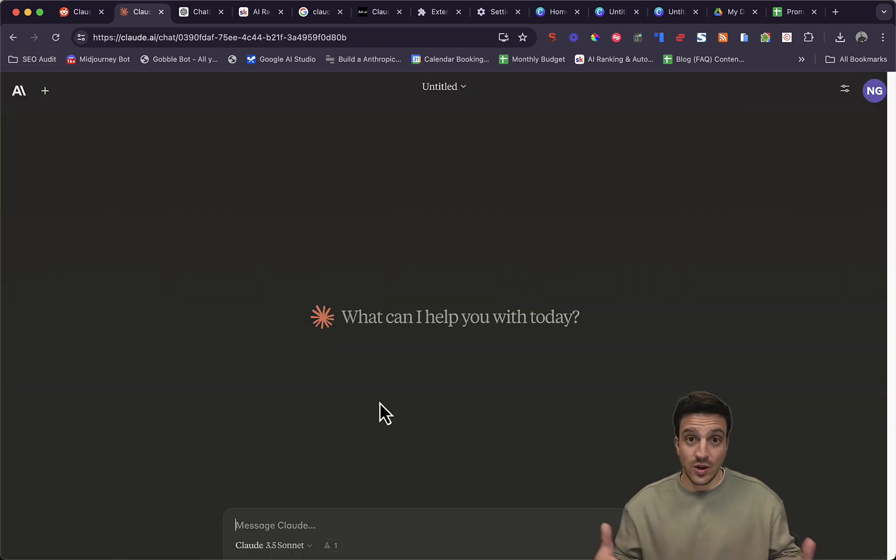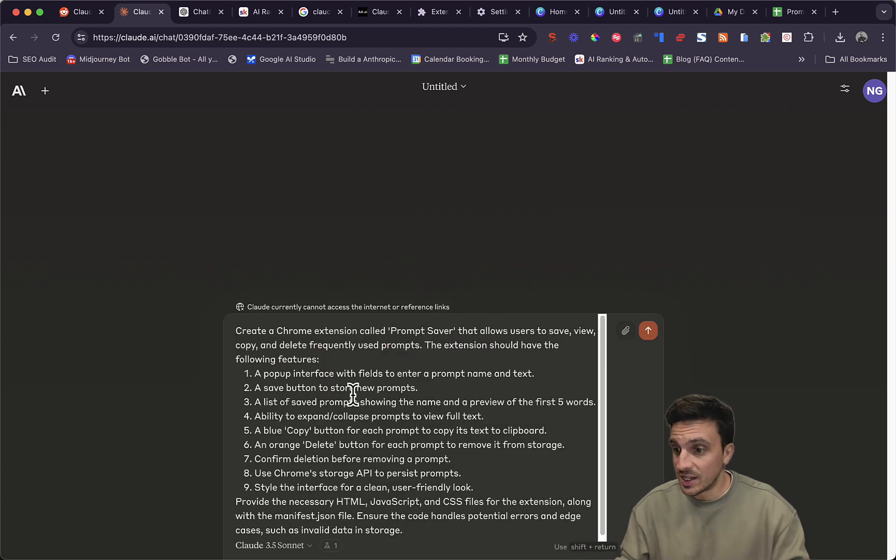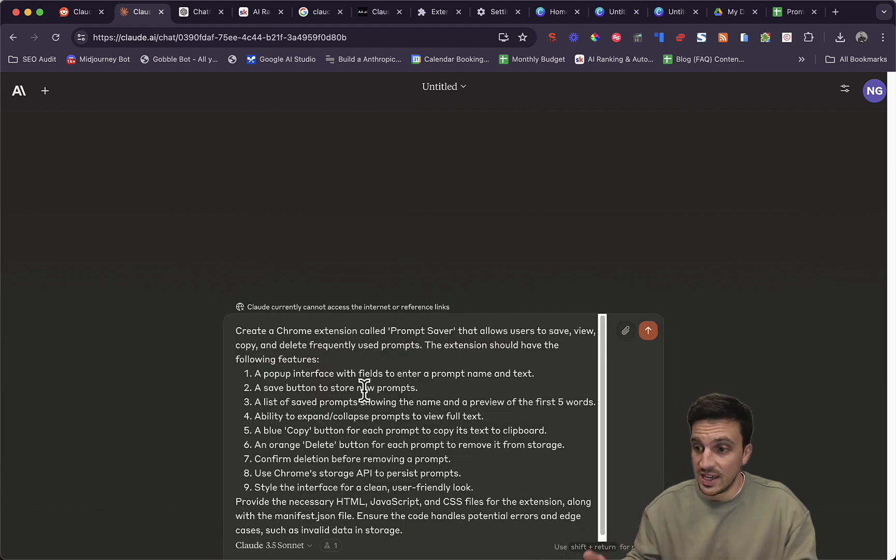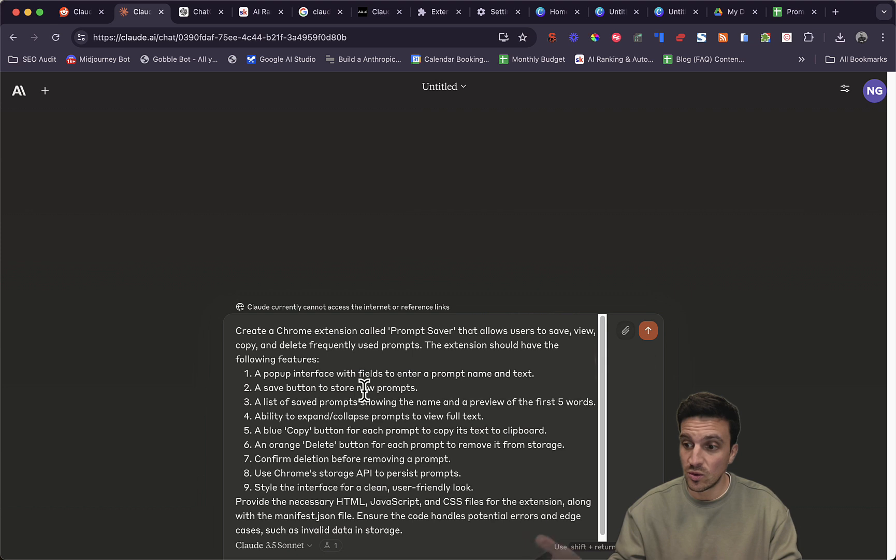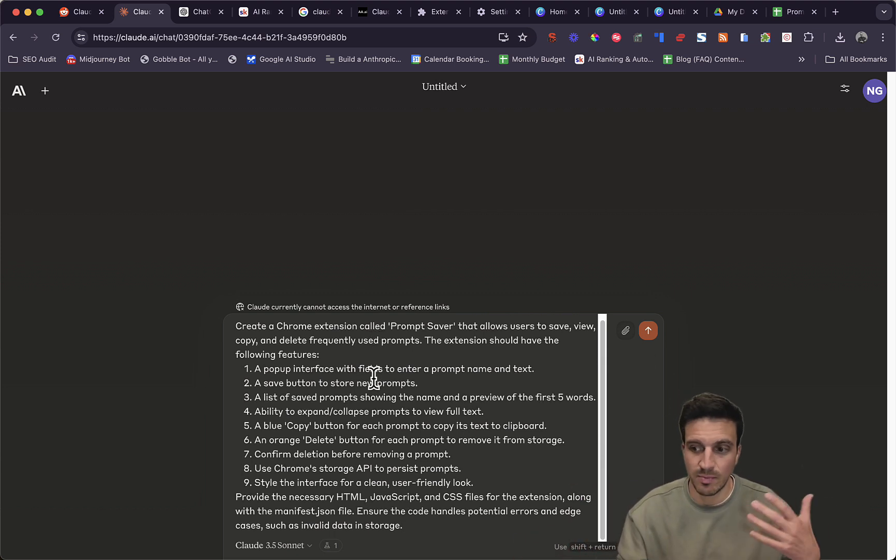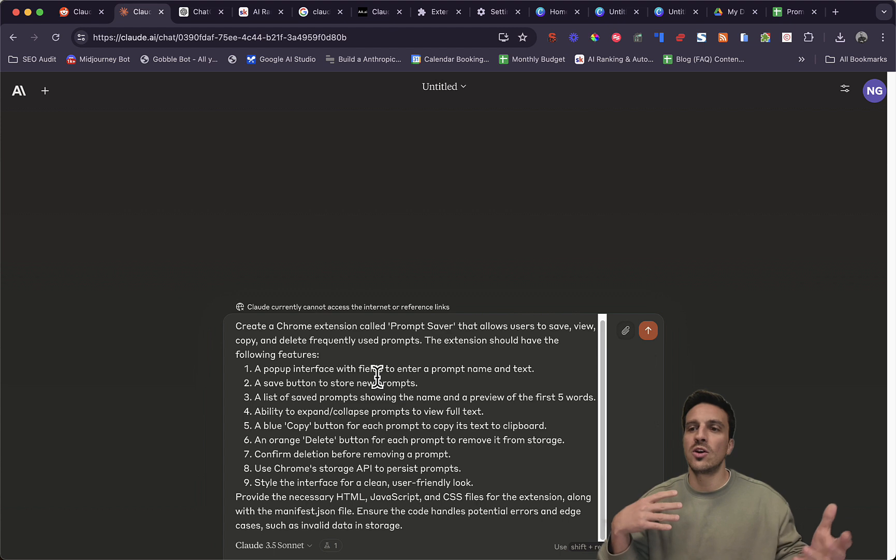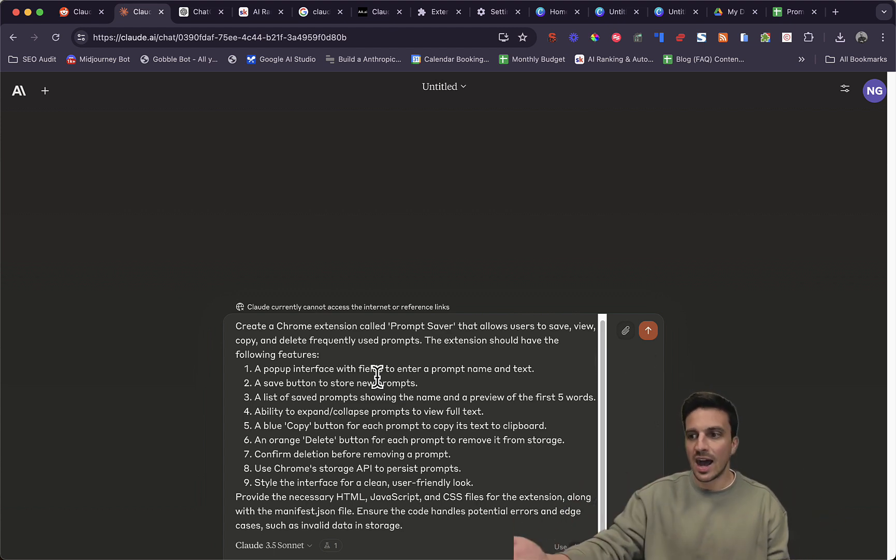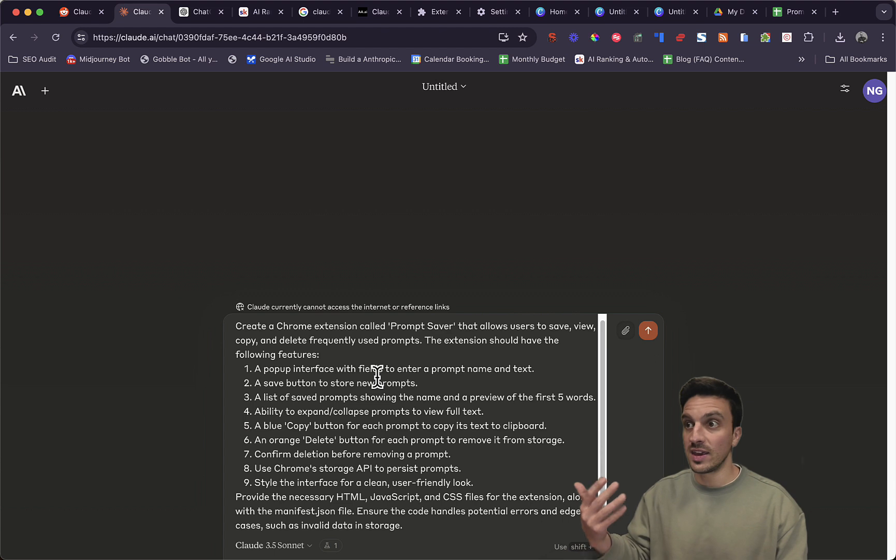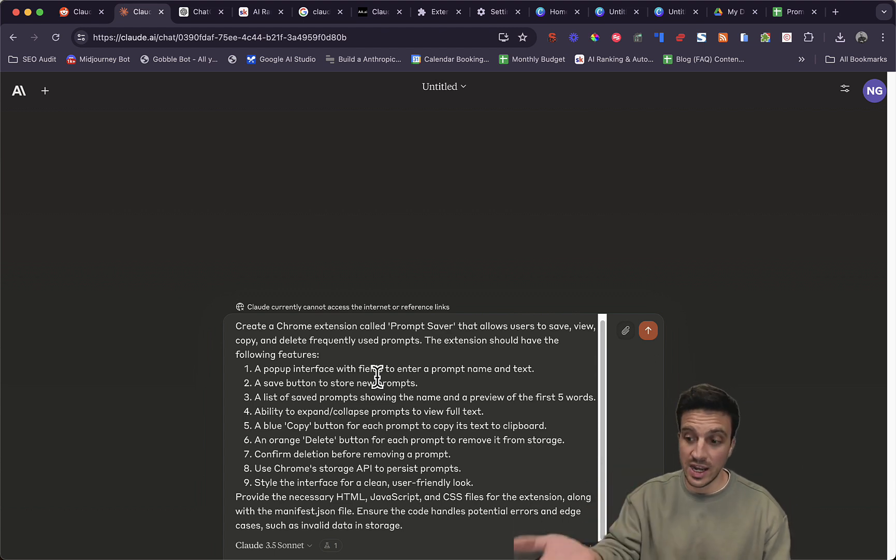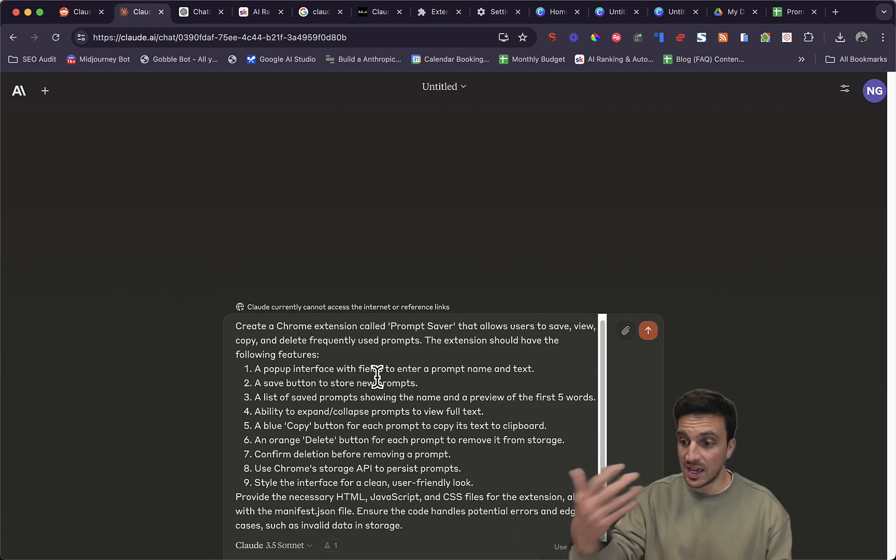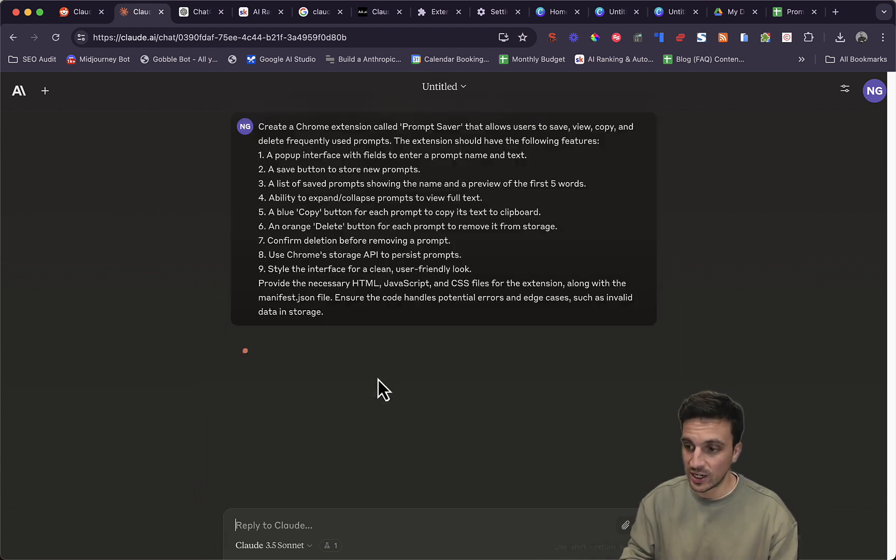So the instructions for it to create the plugin are pretty simple. Here, create a Chrome extension that's called Prompt Saver that allows the user to save, view, copy, and delete a frequently used prompt. The extension should have the following features, popup, and so on. I didn't even know what all the features that it needed, but I asked ChatGPT to give me the features of what I think my plugin would need.